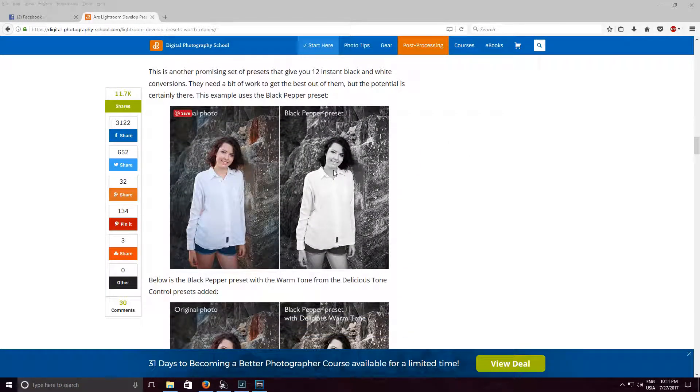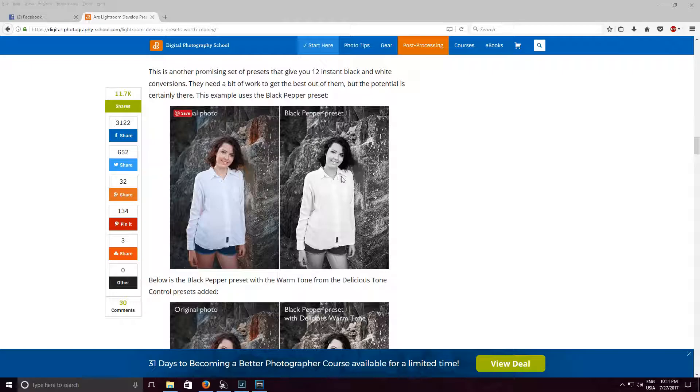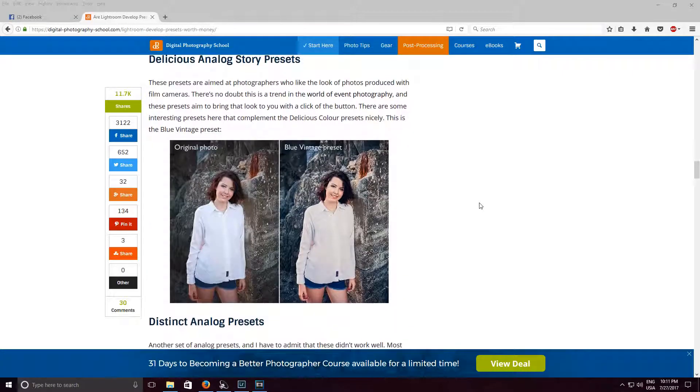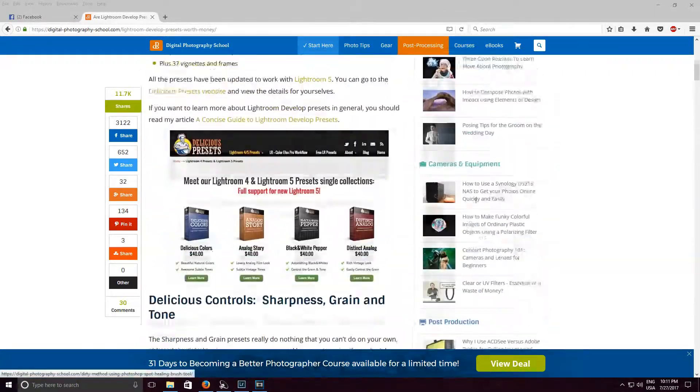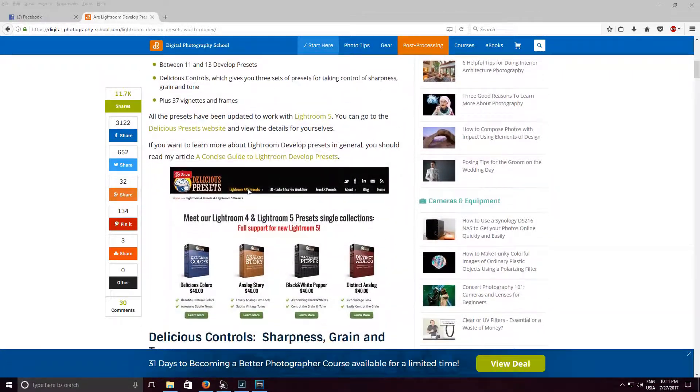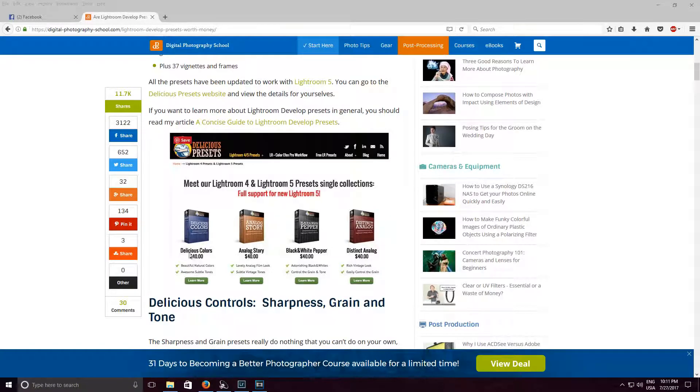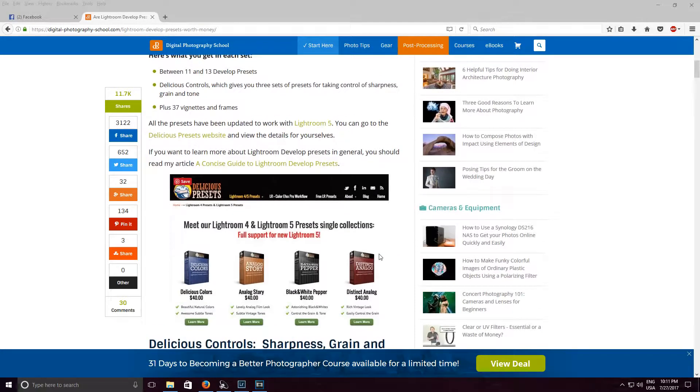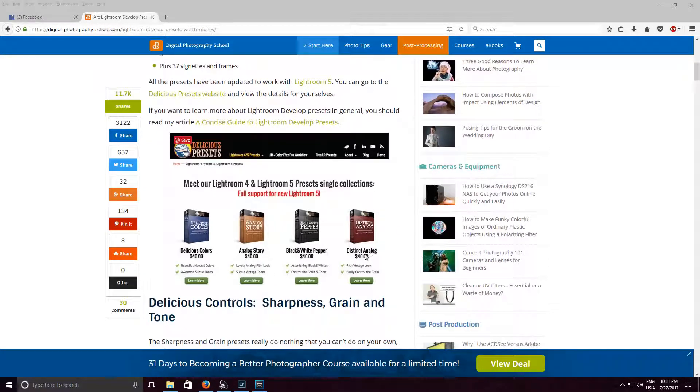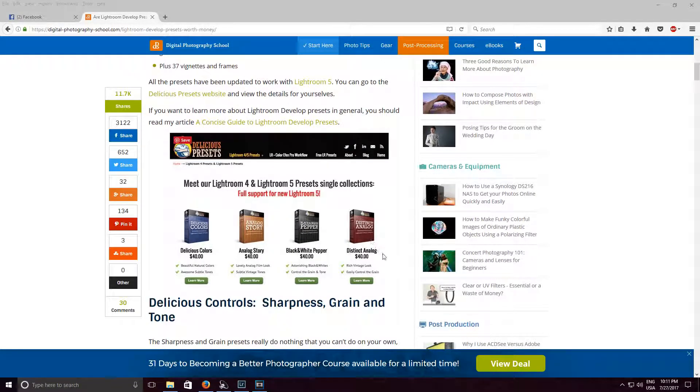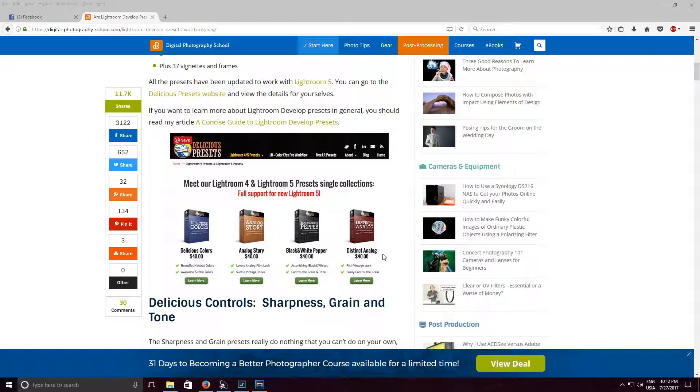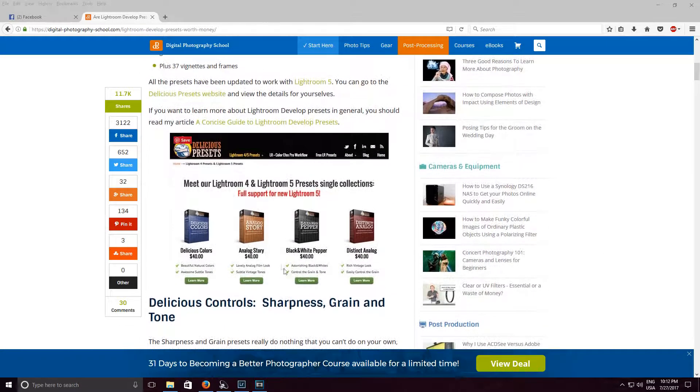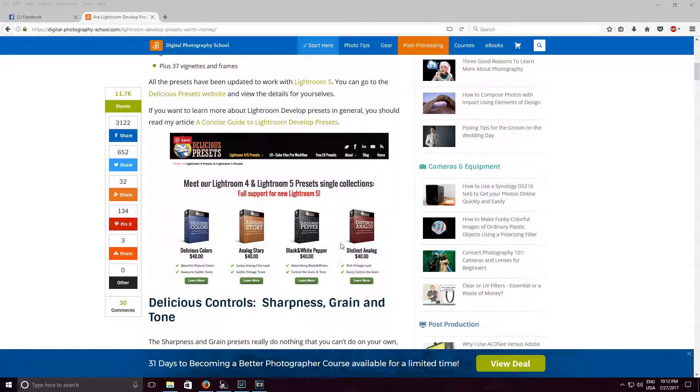Dark pepper doesn't really look anything different than the free preset that we will see in the next part of this video. Alright but I'm done looking at these, I want to scroll up to go here. Delicious colors $40, analog story $40, black and pepper $40, distinct analog and again $40, $40. No, if people are going to pay for these I'll design my own presets and sell them for $5 for a whole kit.